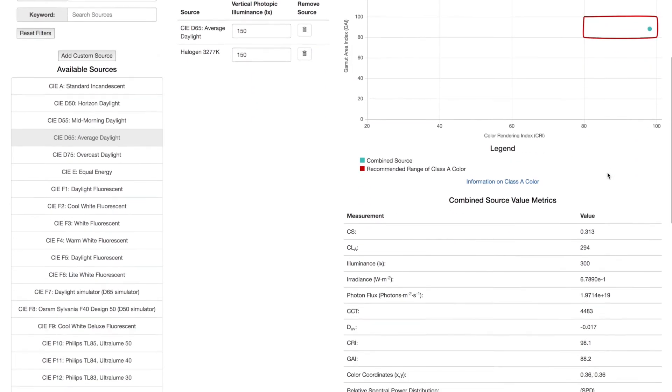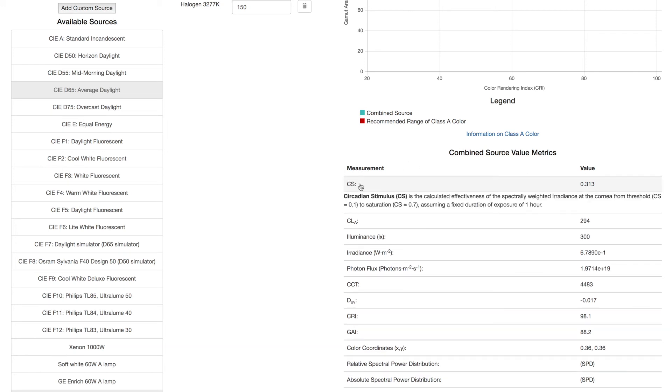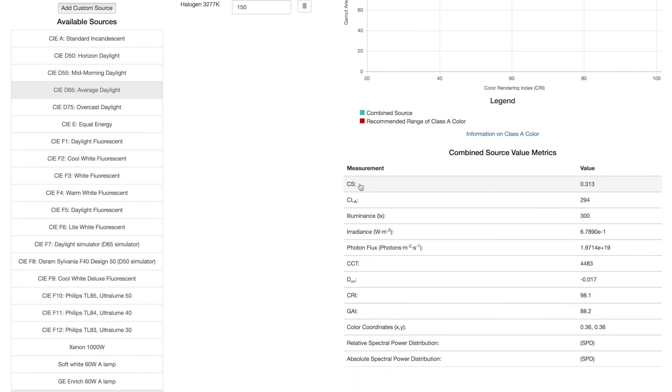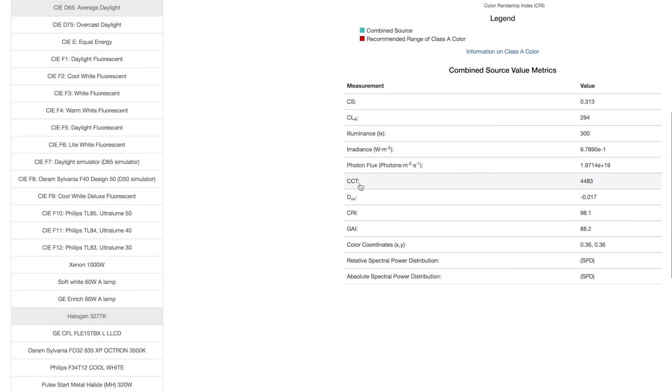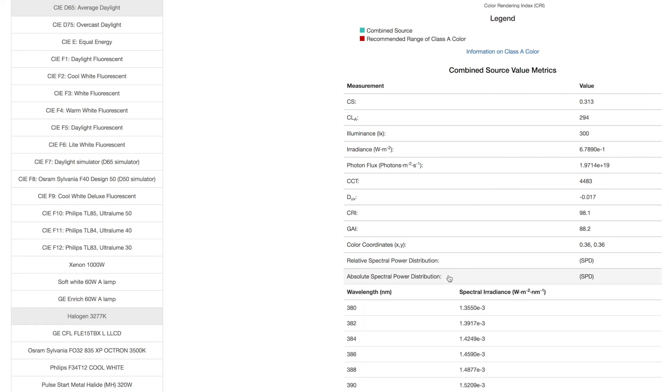Scroll down for the numerical values. The topmost value is CS, the main purpose of using this calculator. Click on any numerical value for more information. At the bottom, you can access the relative and absolute SPDs of the combined light source.